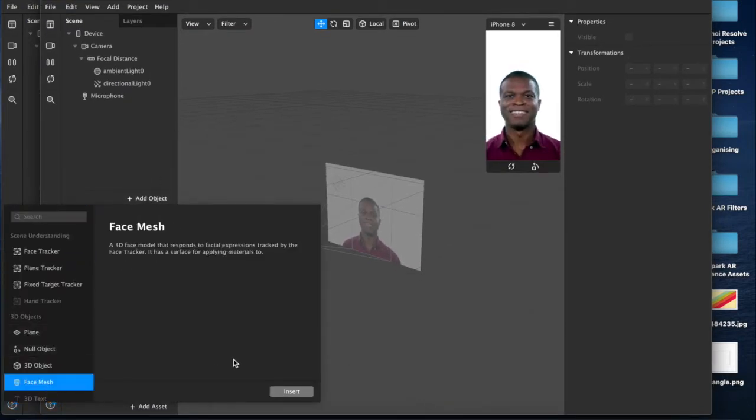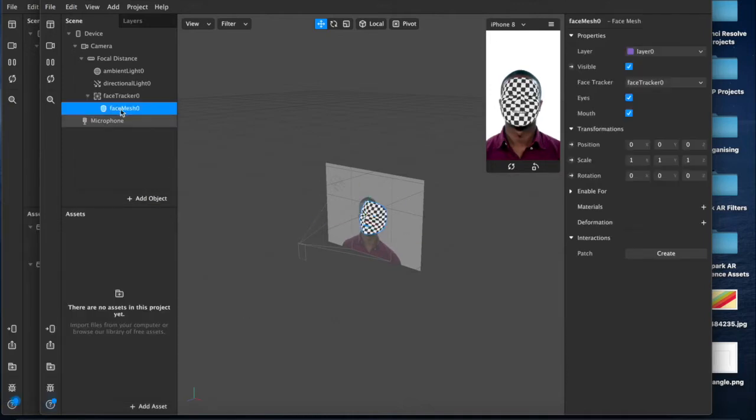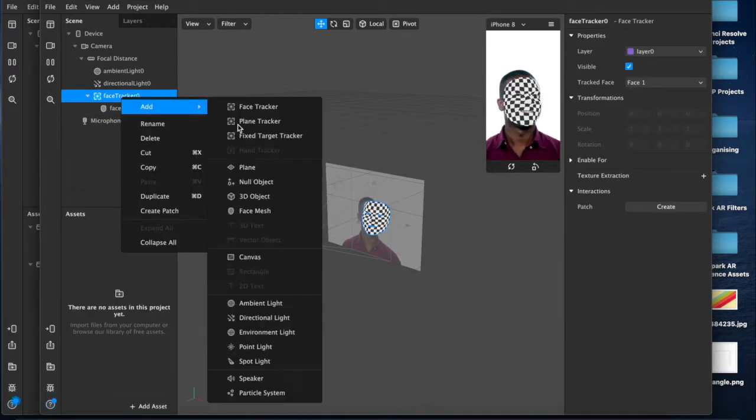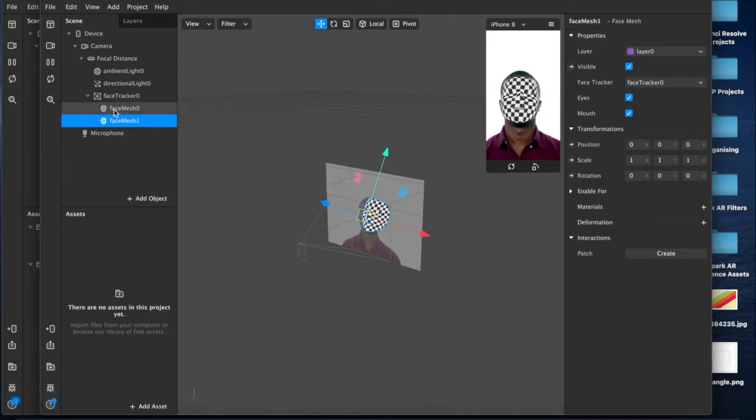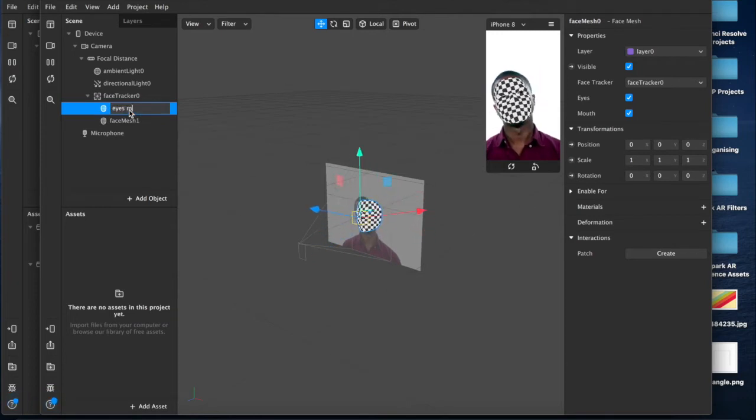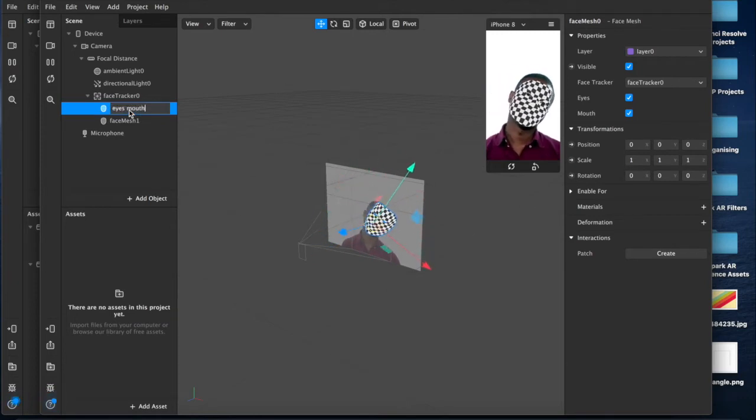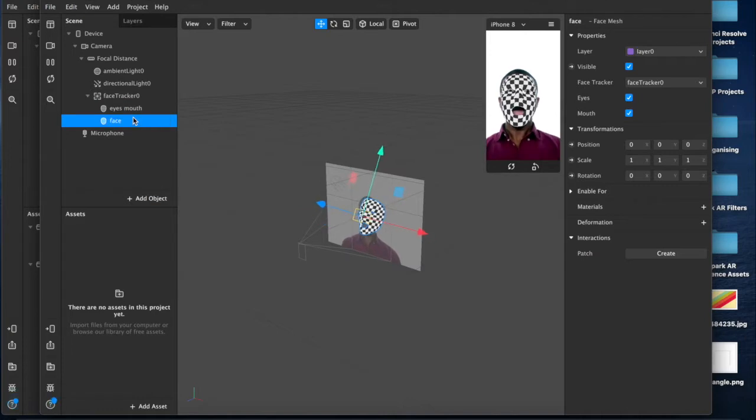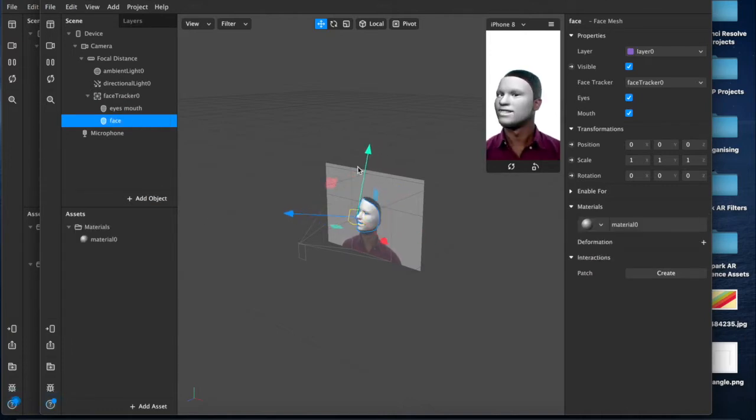Inside of a face tracker, we're going to add a second one so we have two meshes. This top layer here is going to be called face, this bottom layer is going to be called eyes mouth for our eyes and our mouth. This one is going to be called face because we're going to add a material layer to that and create our face.